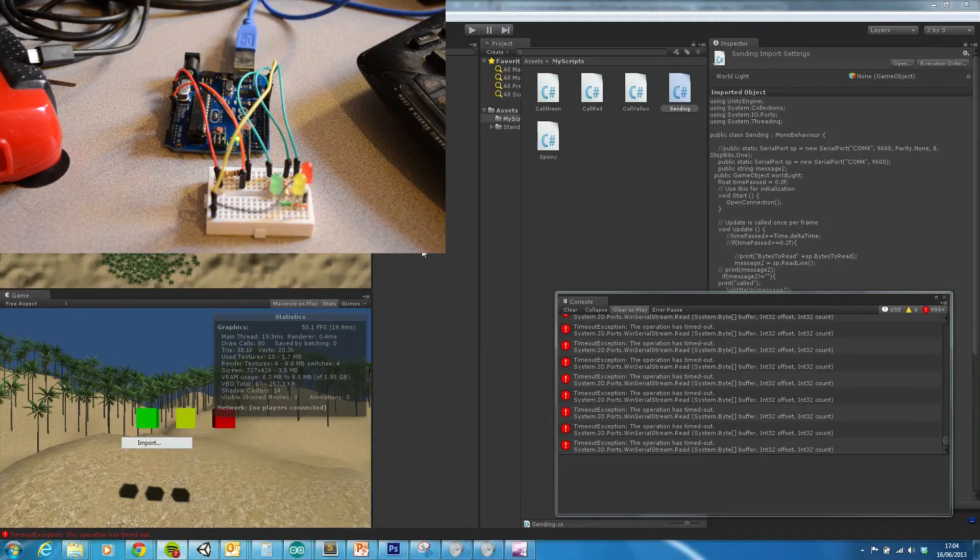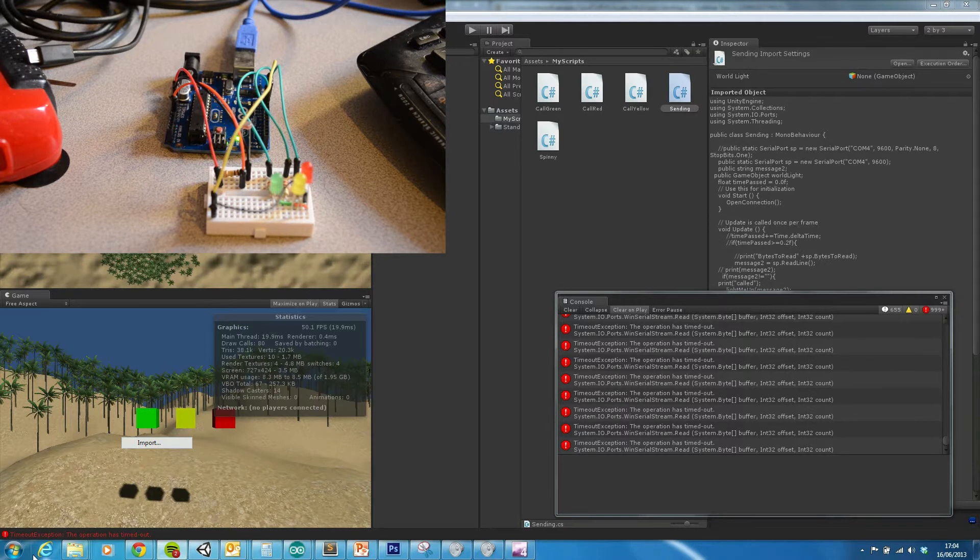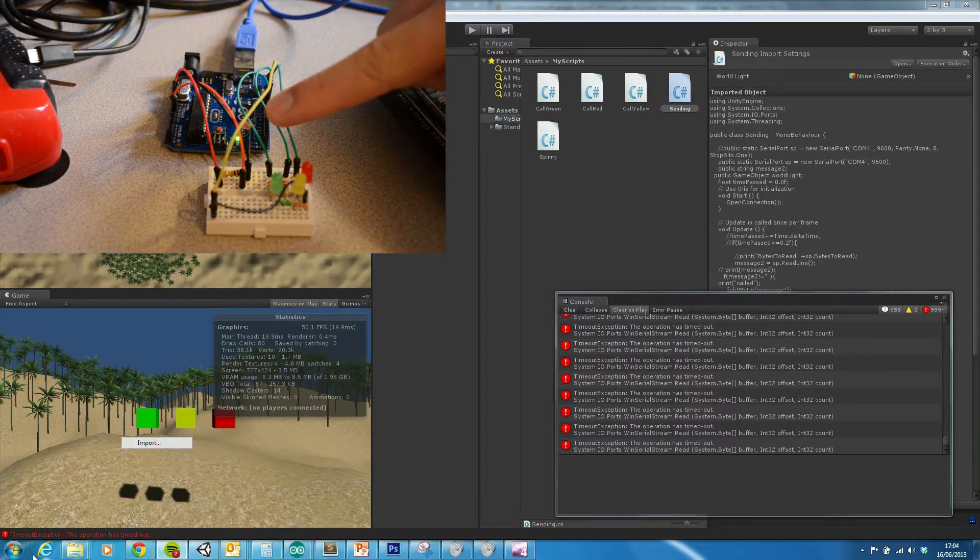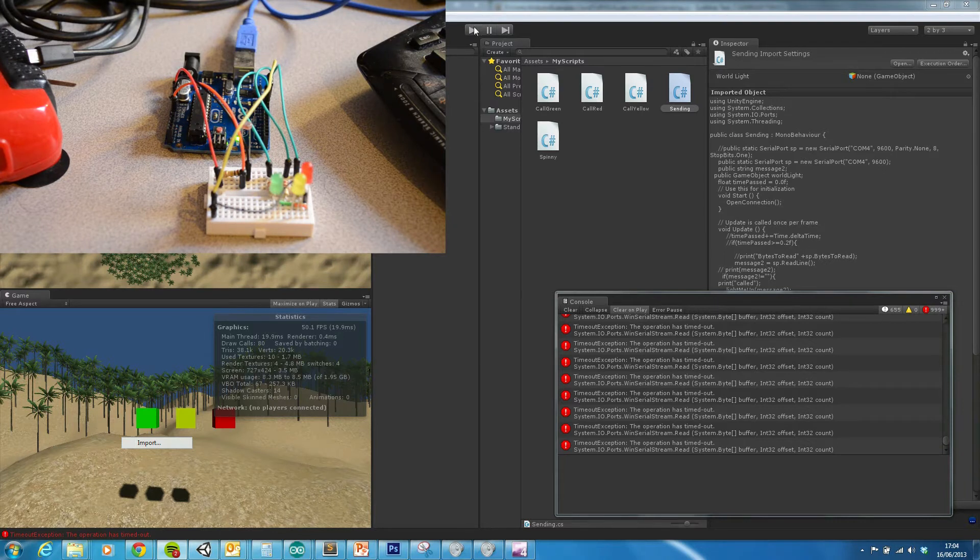Okay, this is just a demonstration of using Unity with Arduino, but in this case we're going to be using the photosensor, so using analog input rather than digital.